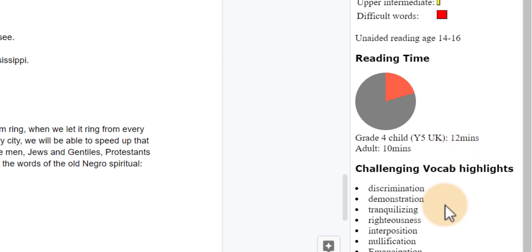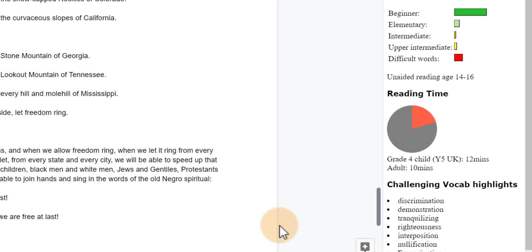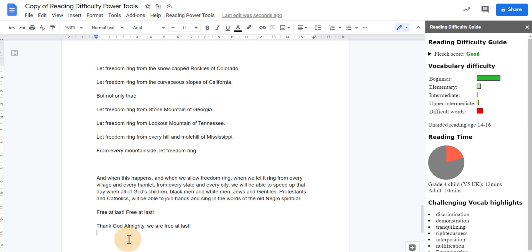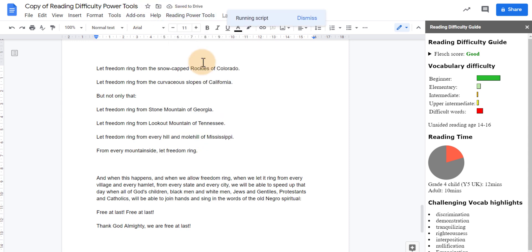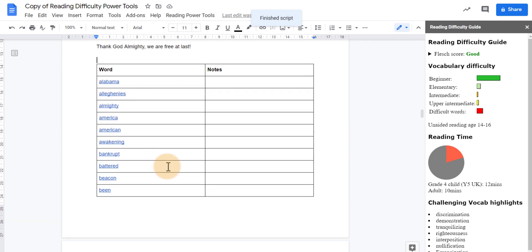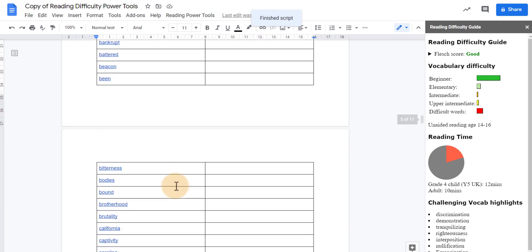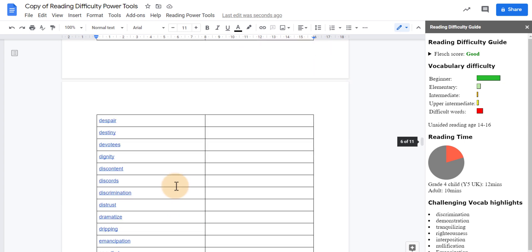And then at the bottom we've got some challenging vocabulary that is highlighted. Now at the end of the text we're going to insert that low frequency word table and that challenging vocabulary is now part of this table and it links out to all the definitions of these words.